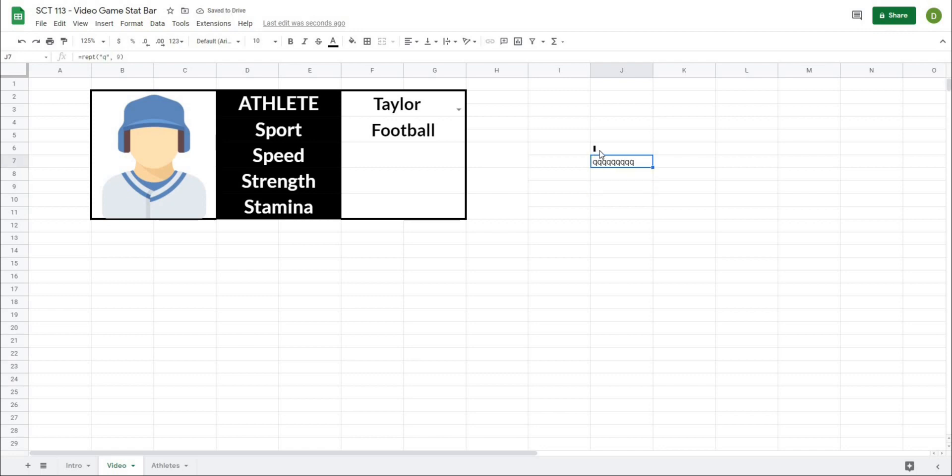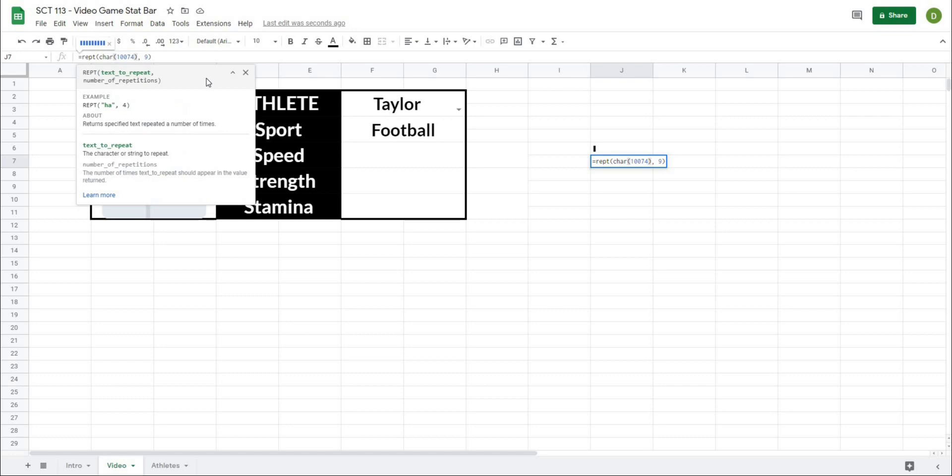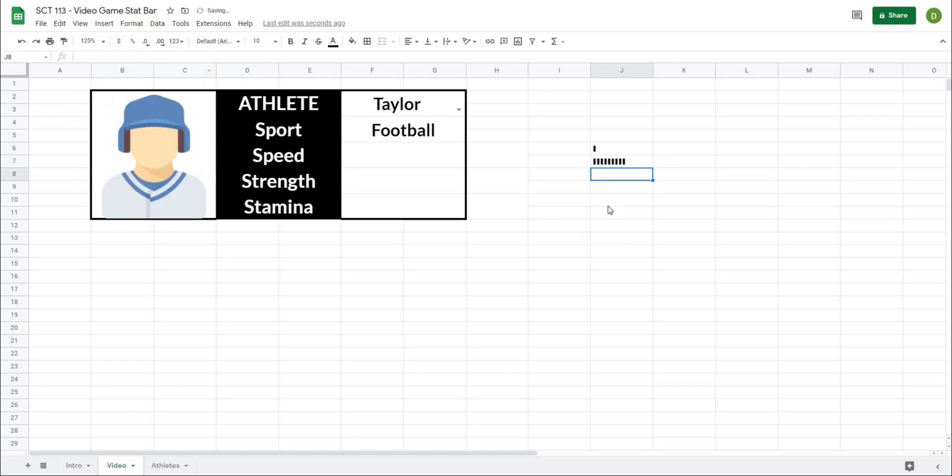So if I were to mix these two formulas together, and I take this char 10074, and I'm just going to copy that, and then paste it where the q is, what you're going to see is now I get that effect that I'm looking for.